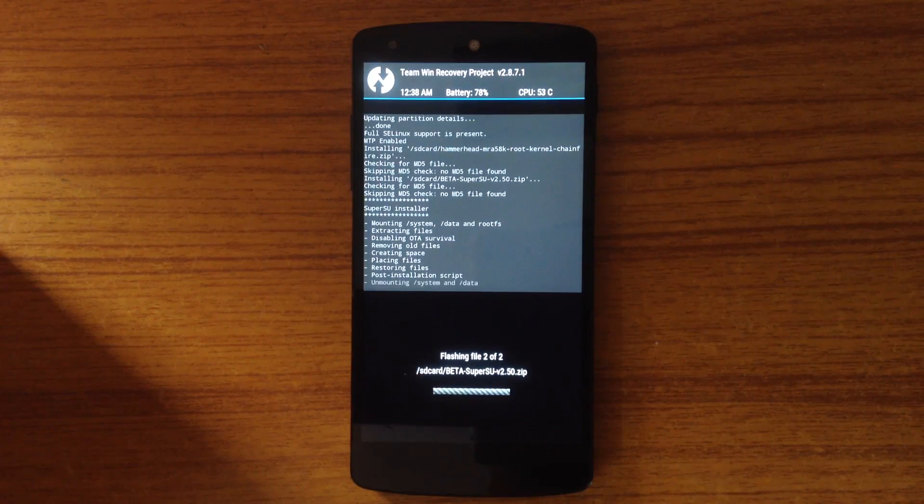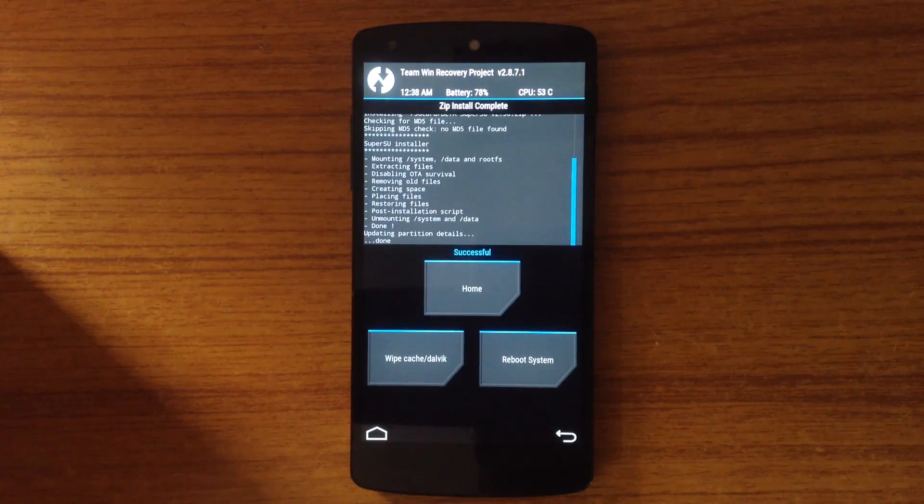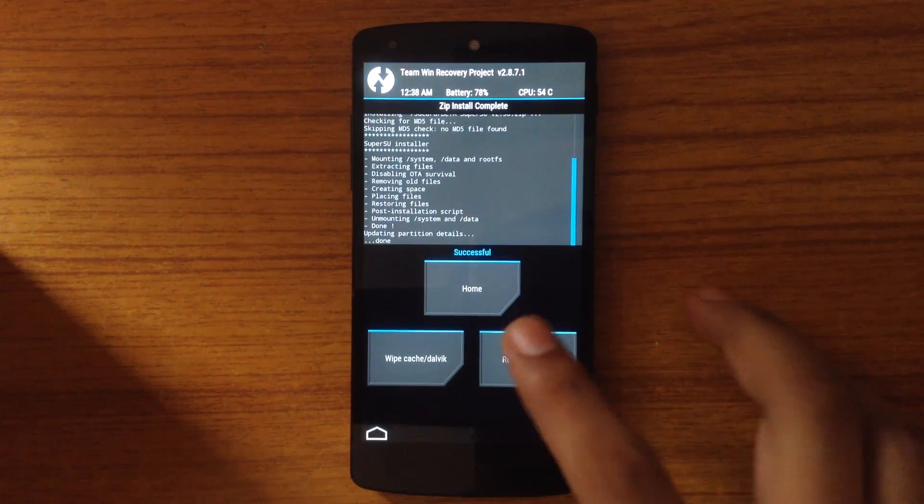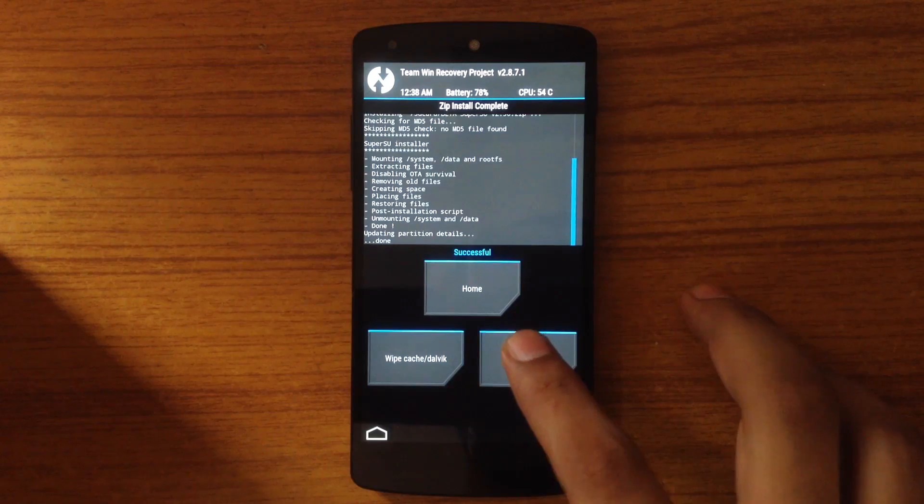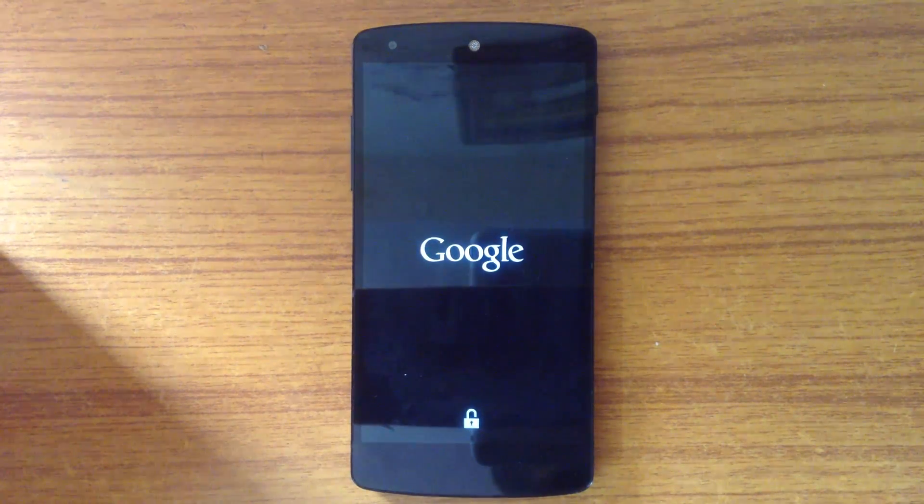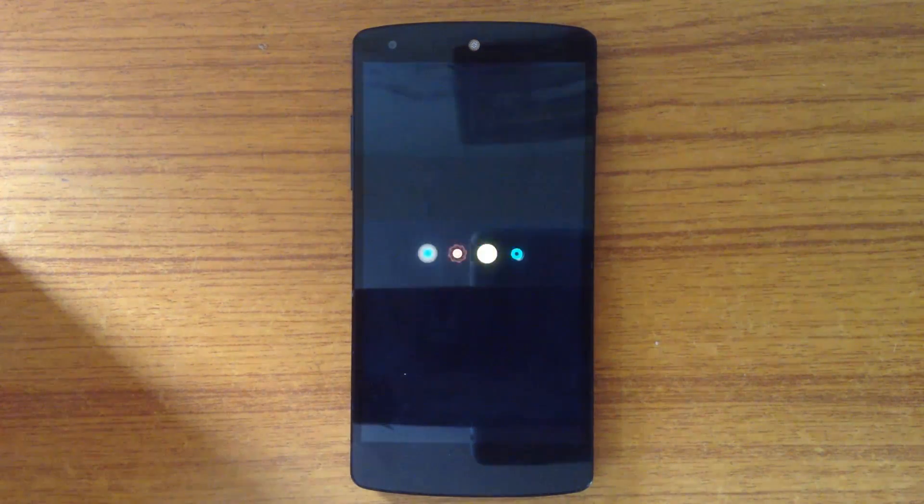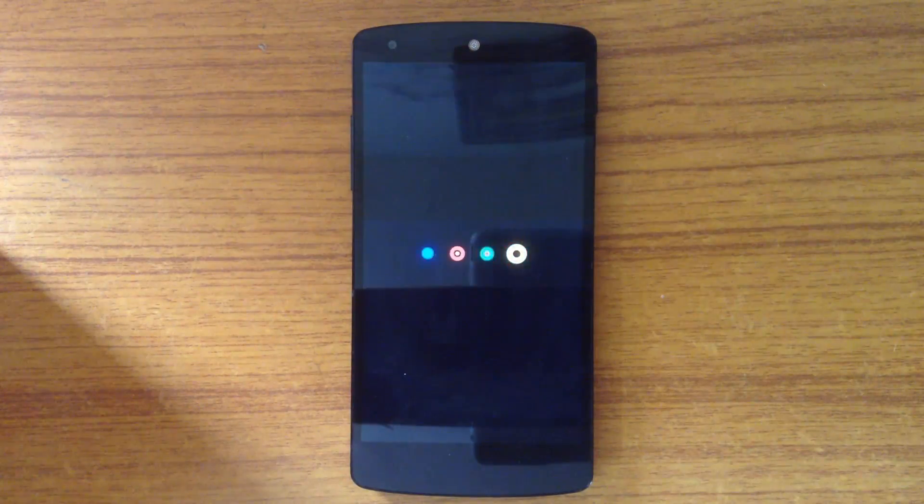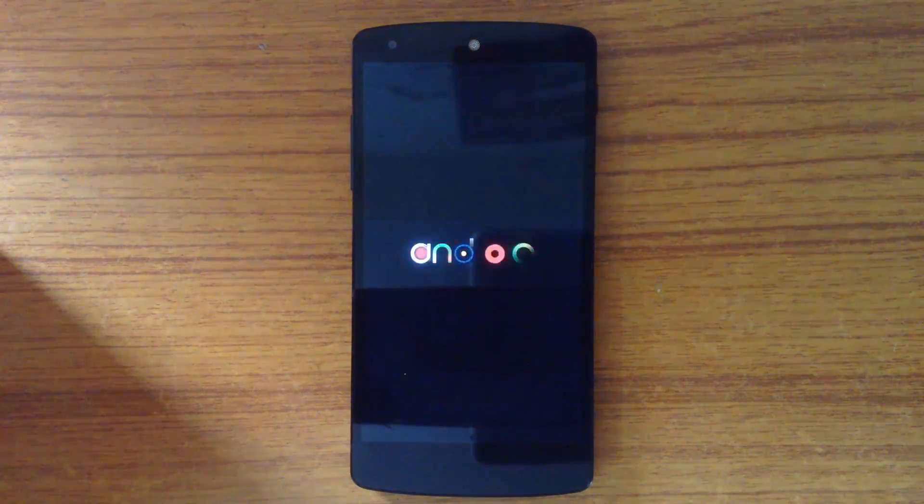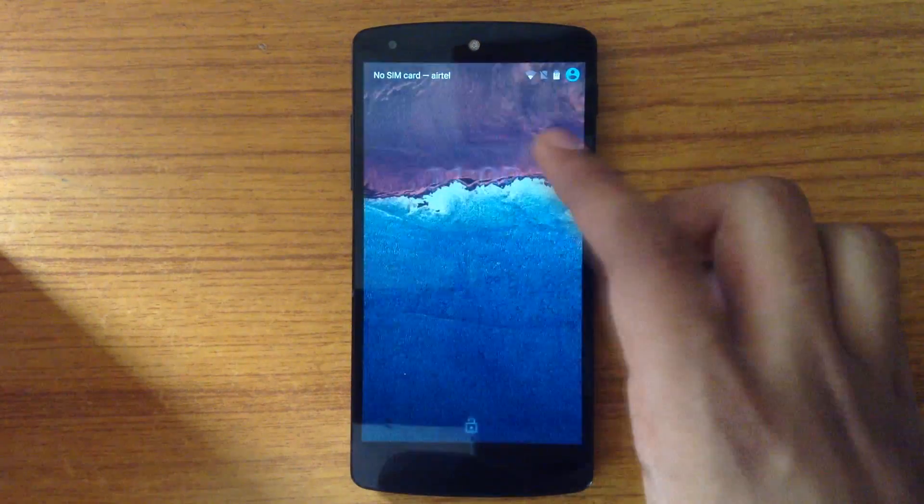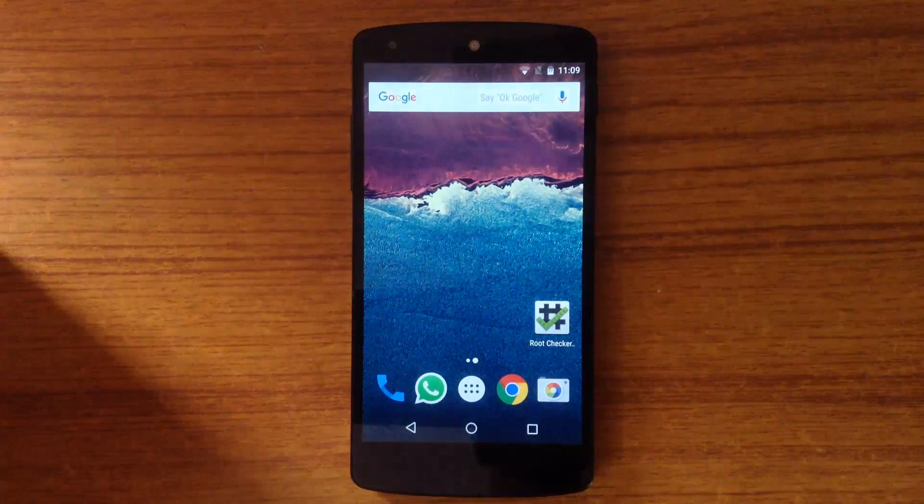After flashing the two zip files in the correct sequence, just reboot your device. Now let's check out the root access by root checker app.